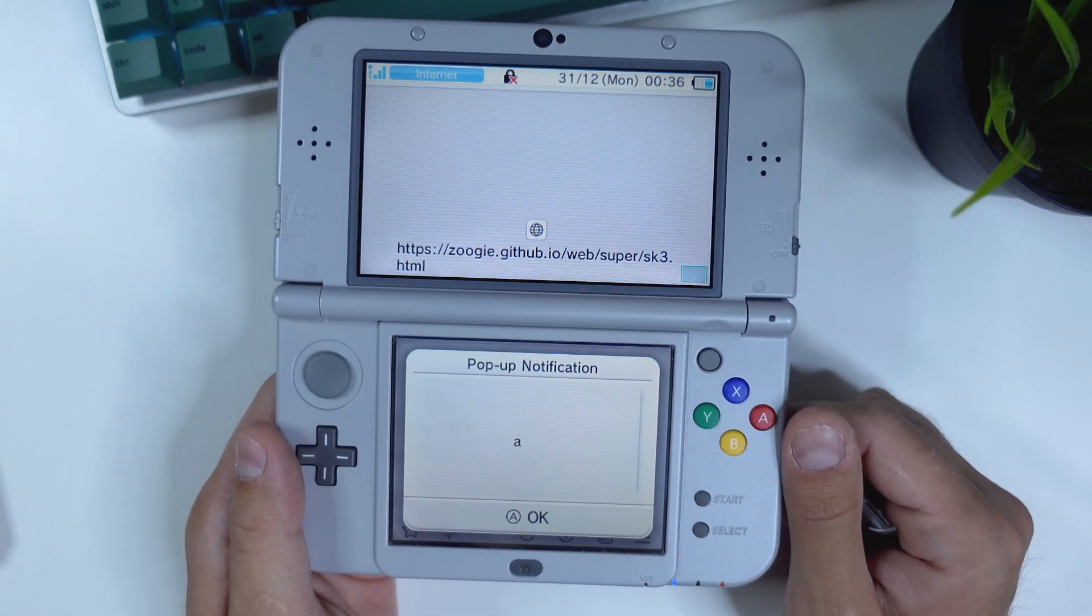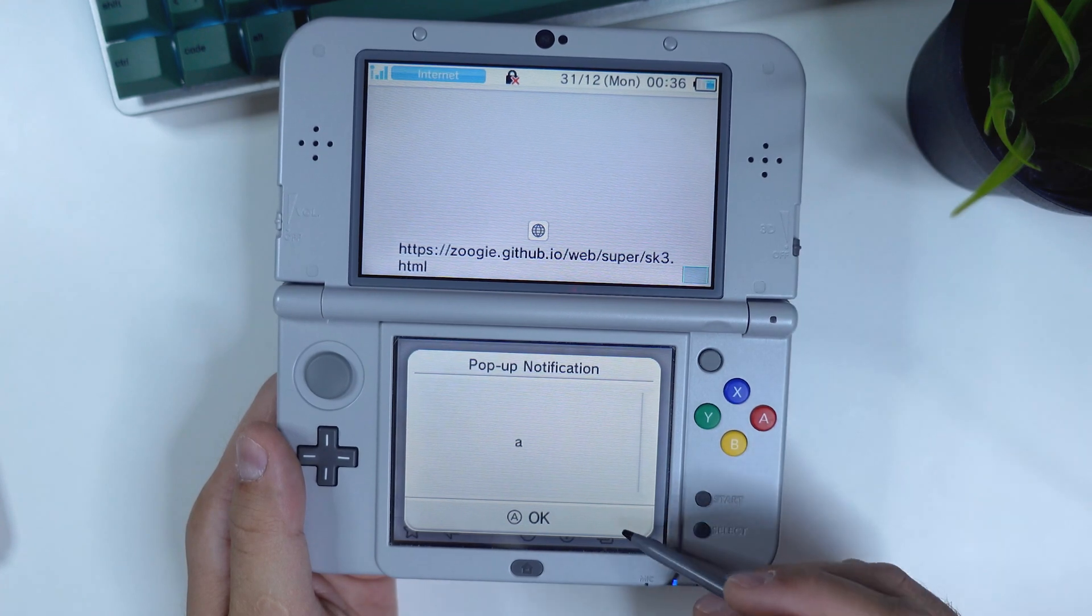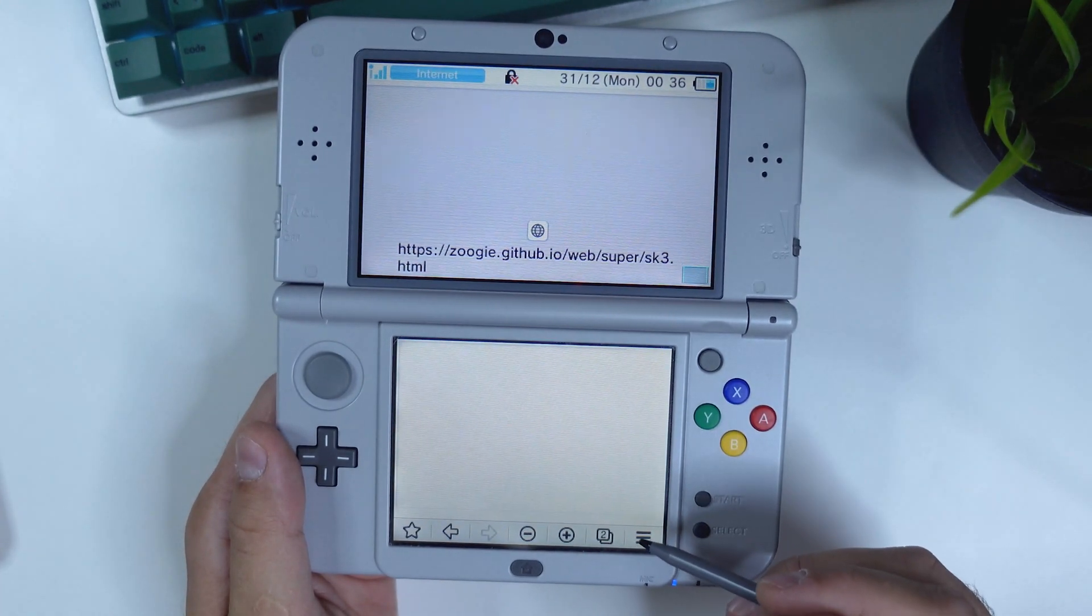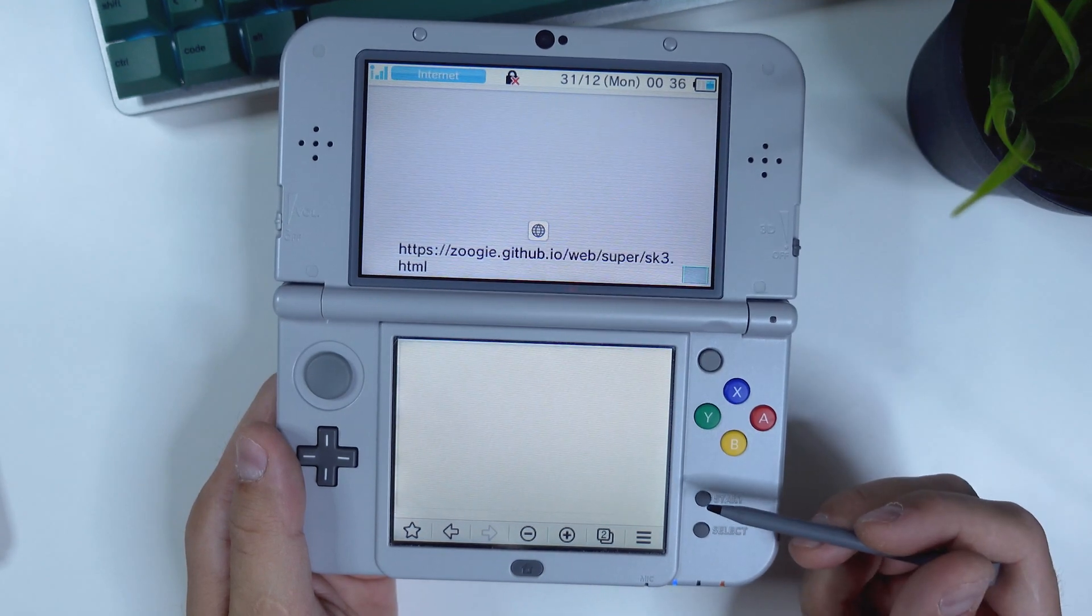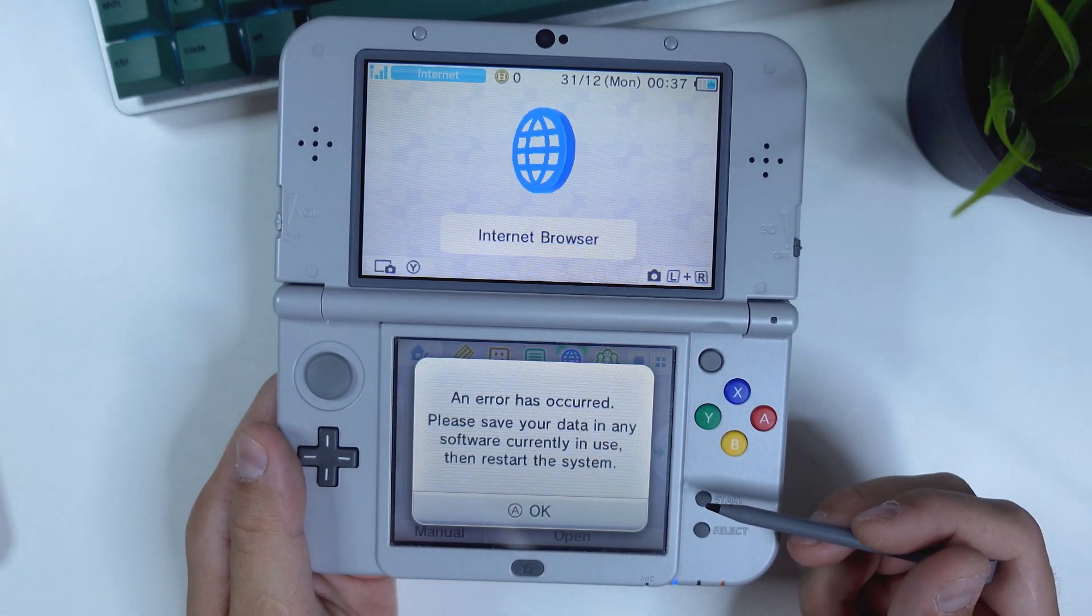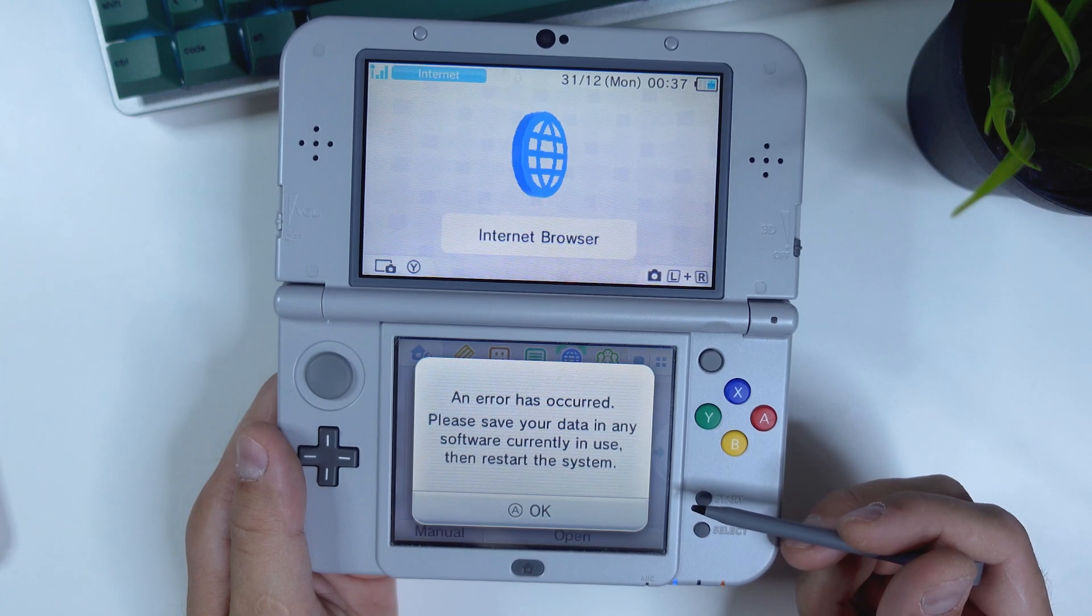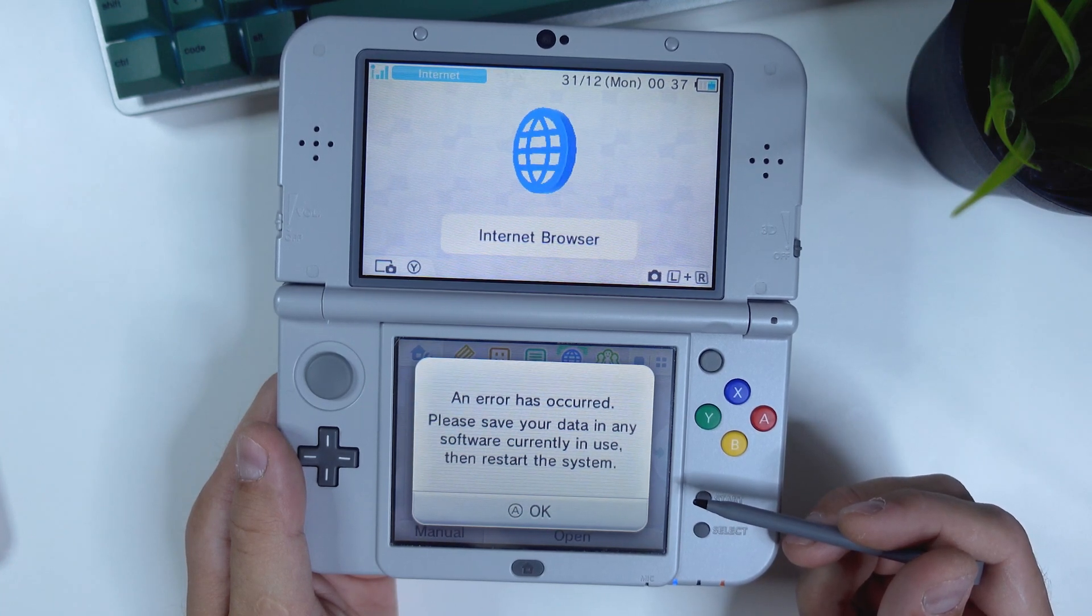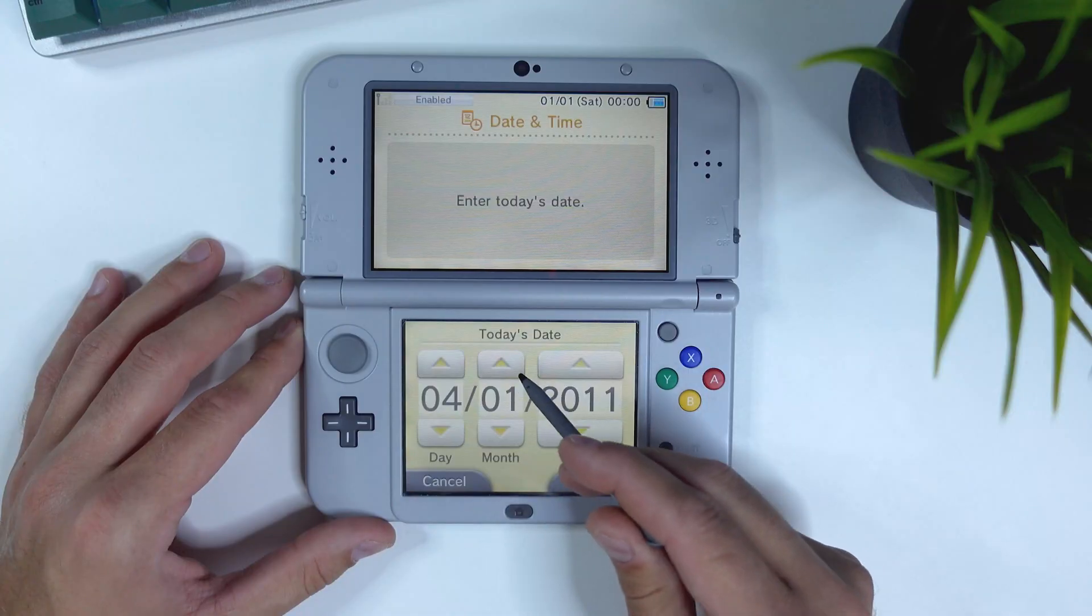Now this is where things might work or not work for you. You should get a pop-up saying A. Tap on OK. If your console boots into the homebrew launcher, you're good to go and you can skip this part of the video. As you can see, I get a message stating that an error has occurred. Please save your data in any software currently in use. Then restart the system.